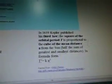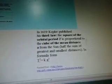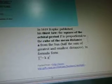The square of the orbital period T is proportional to the cube of the mean distance A from the sun — half of the sum of greatest and smallest distance formulation: T² = KA³. That's the calculation.